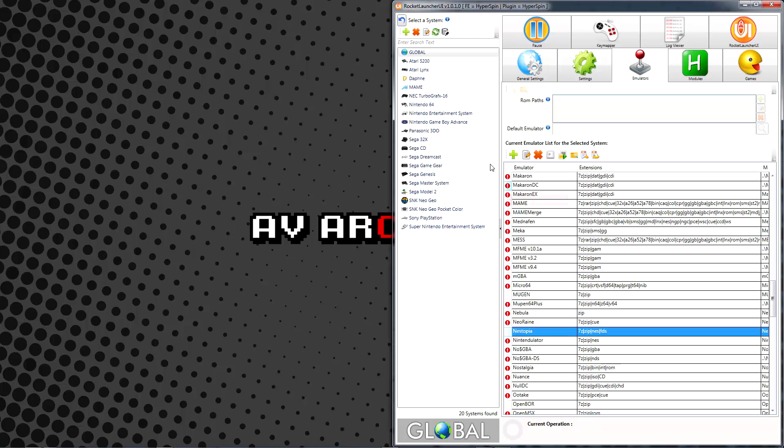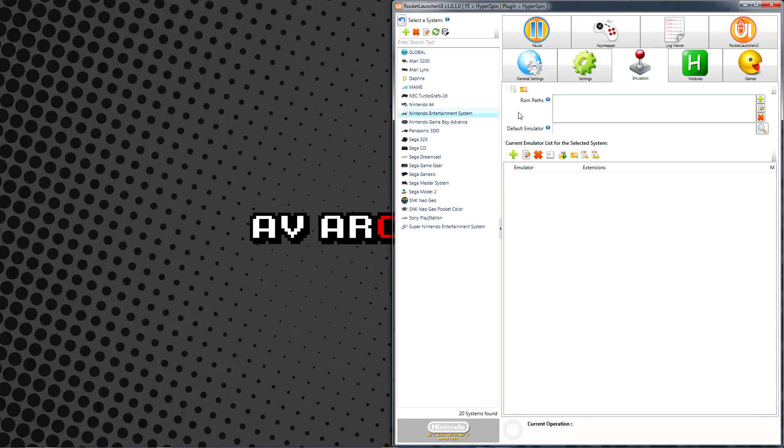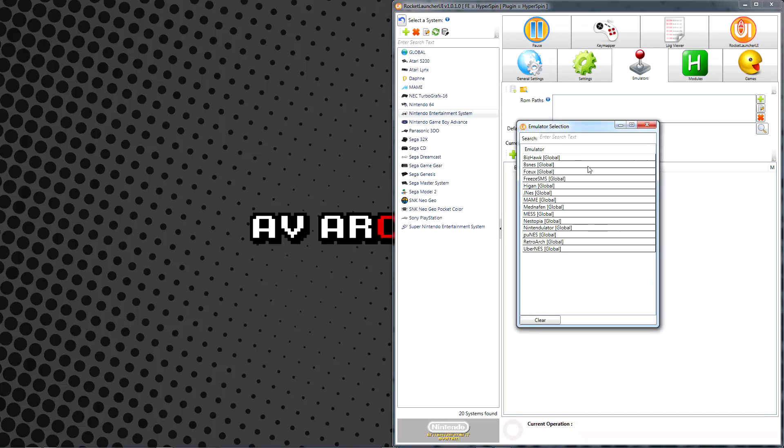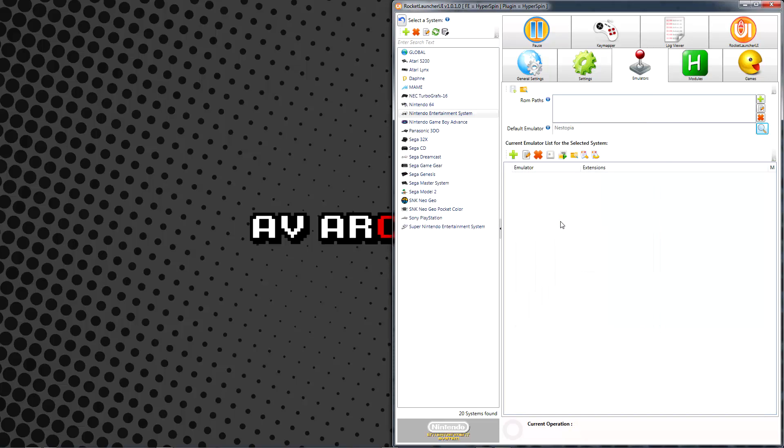From here we proceed to the Nintendo Entertainment System in the System pane, where we should still be in the Emulators tab. Click the magnifying lens beside Default Emulator, then find your emulator in the list and double-click to set it as the primary emulator for this system.